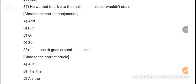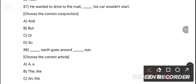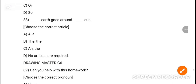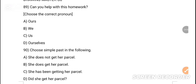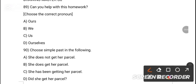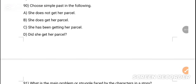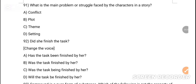MCQ 87: He wanted to drive to the mall dash his car would not start. Correct conjunction — option B is the correct answer — 'but.' MCQ 88: Dash goes around the sun. Option B is the correct answer — the earth goes around the sun. MCQ 89: Can you help with his homework? Choose the correct pronoun — option C is the correct answer — 'us.' MCQ 90: Choose simple past from the following — option D is the correct answer.